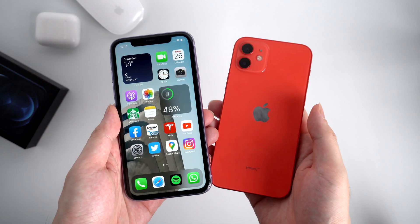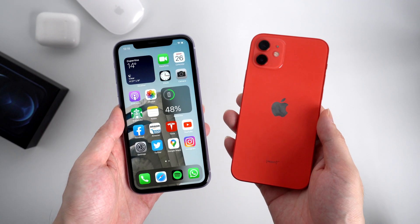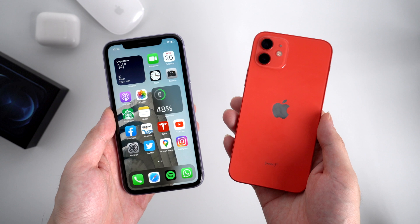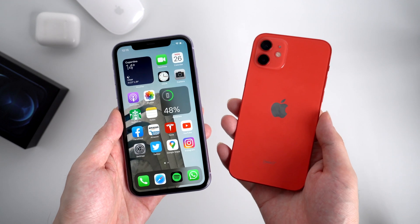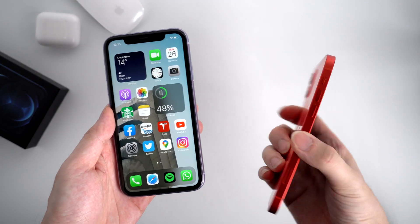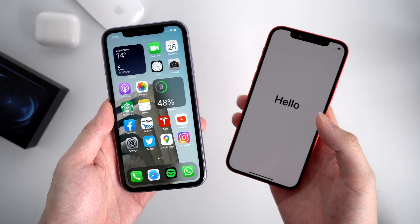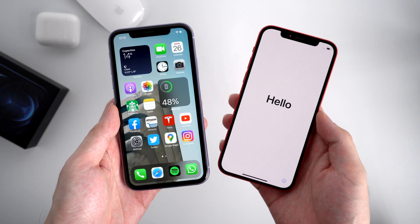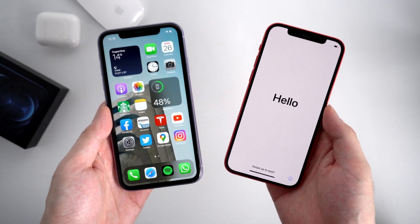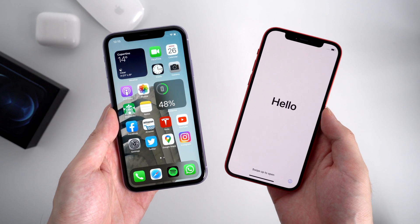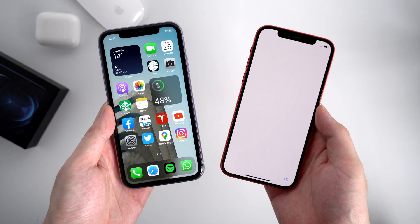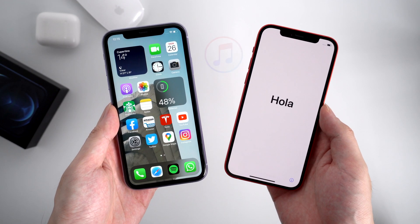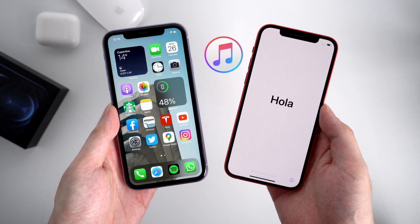Welcome to Tenorshare Channel. If you got a new iPhone 12 and would like to migrate all the data from your old iPhone to iPhone 12, you might think of using iTunes. iTunes is the traditional and common method that people use to transfer their backup.